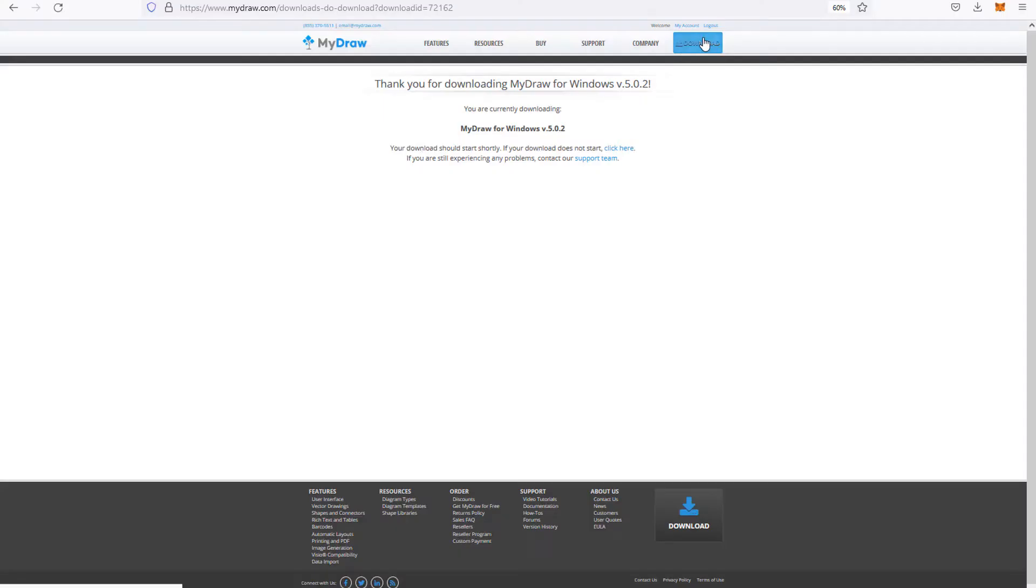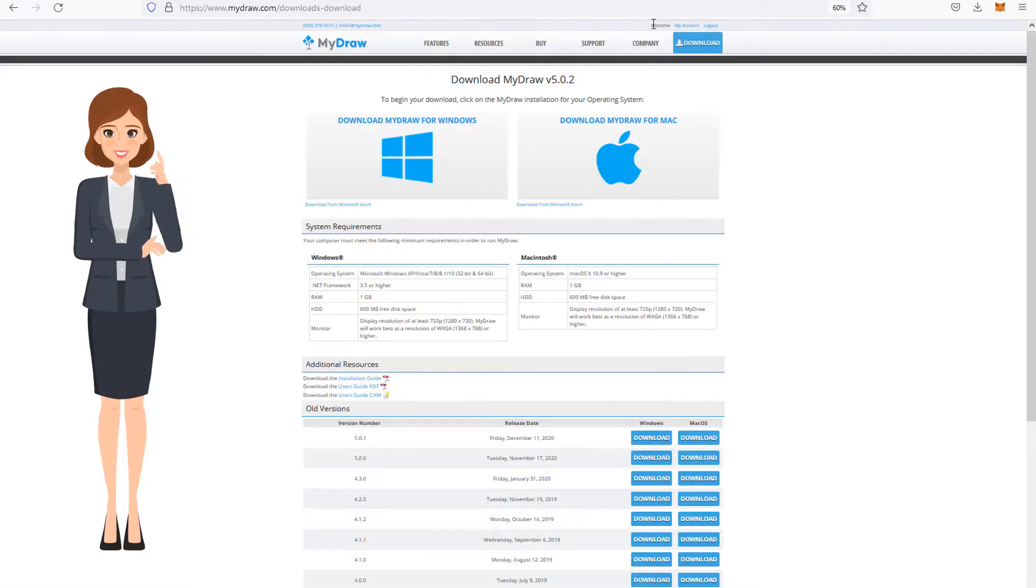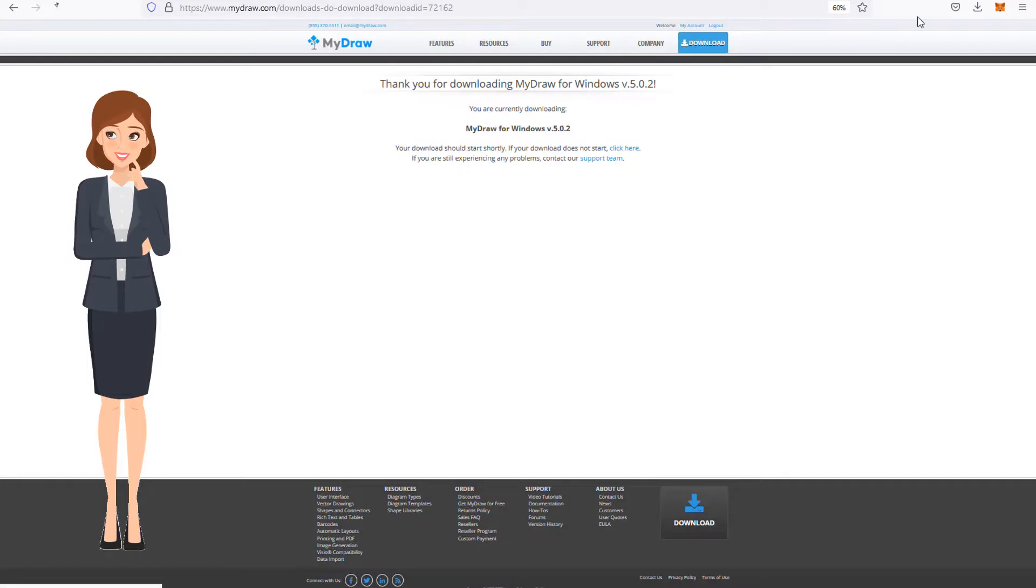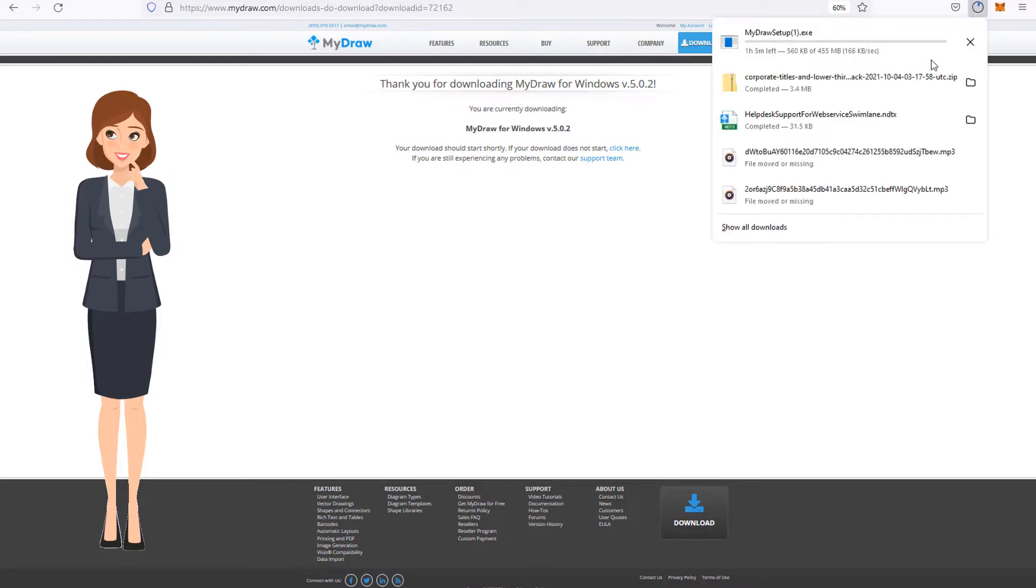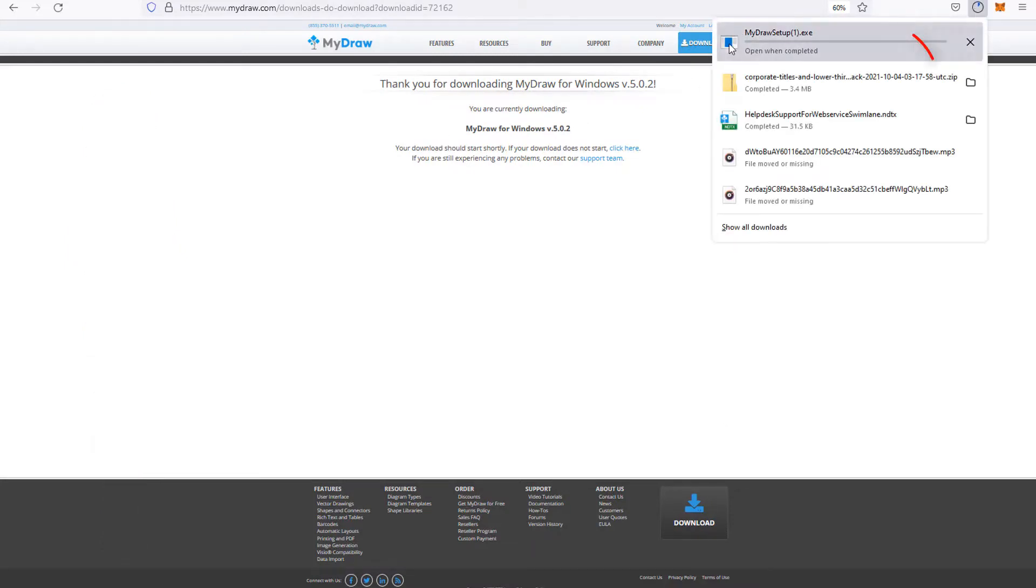For Windows and Mac users, click the Download button and choose your operating system, then follow the instructions to register and download the software.